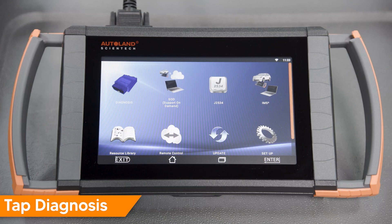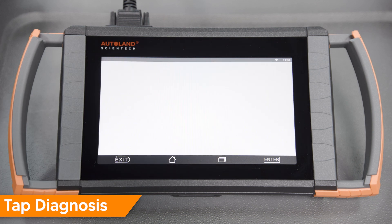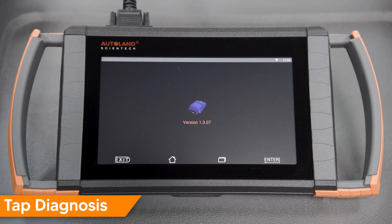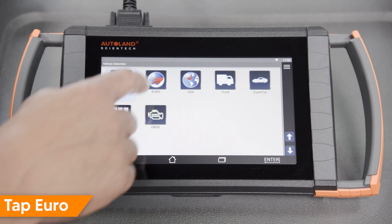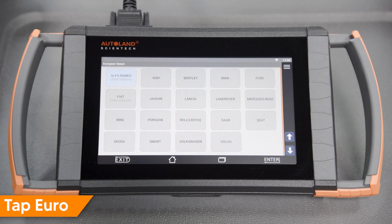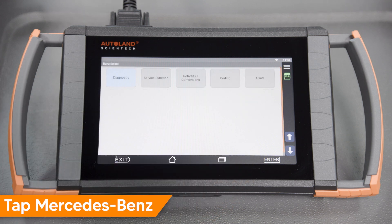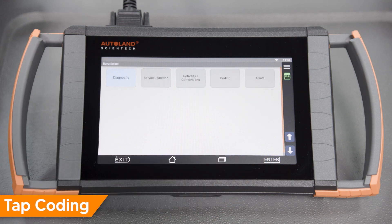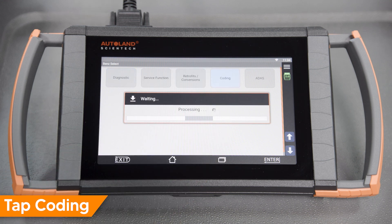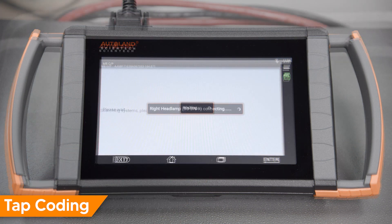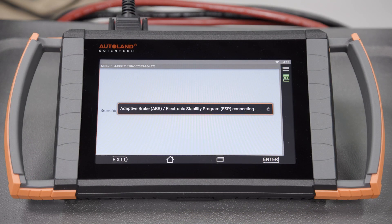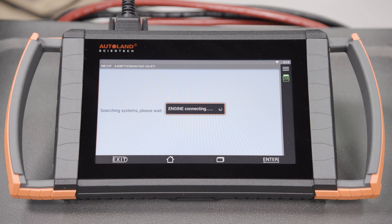Tap Diagnosis. Tap Euro. Tap Mercedes-Benz. Tap Coding. The iScan is now comparing the vehicle order and the current software status to what's available for coding and programming.